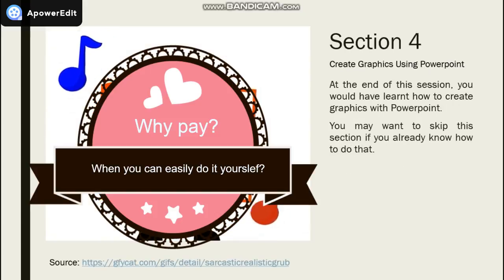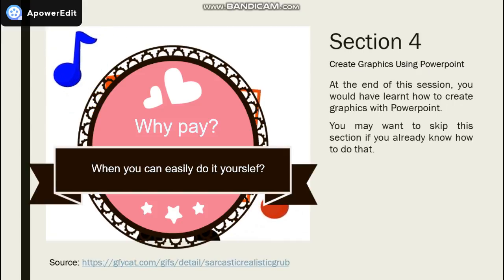In Section 4, we will show you how to create graphics with PowerPoint.